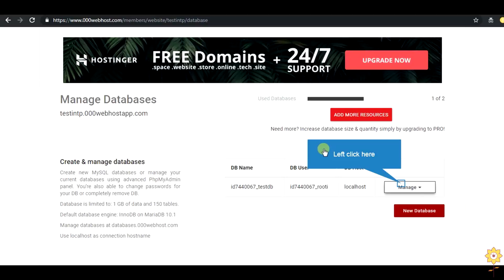Now you can see the db name is some random number then test. User is some random number then root and the host is localhost. So this is the name and user name and the host which you need to add in your PHP code.